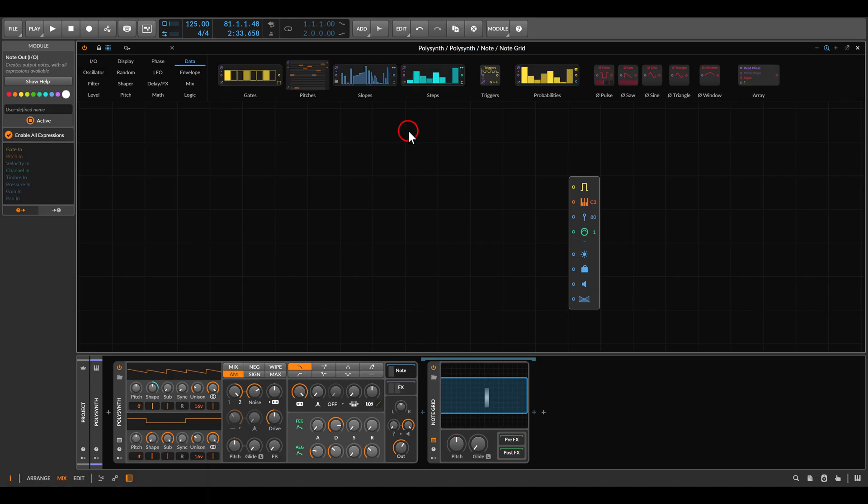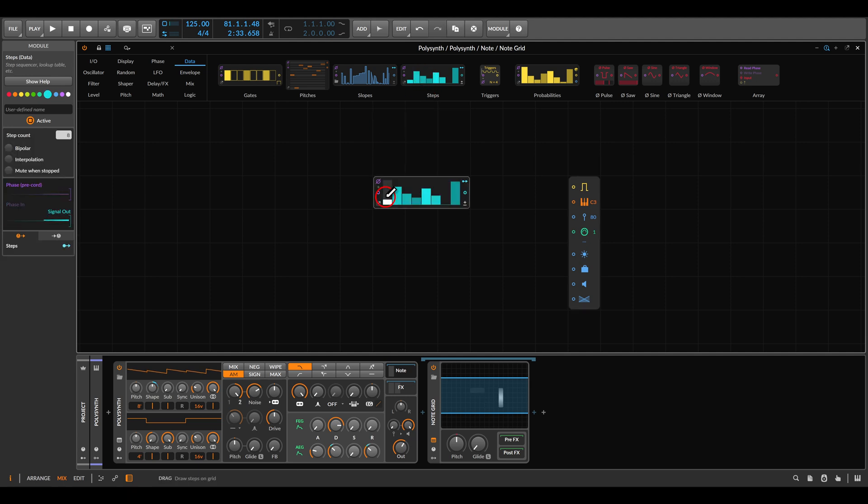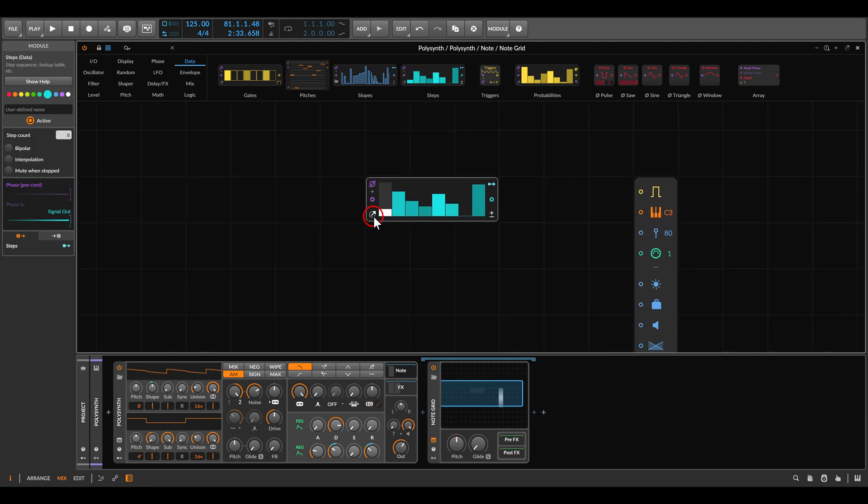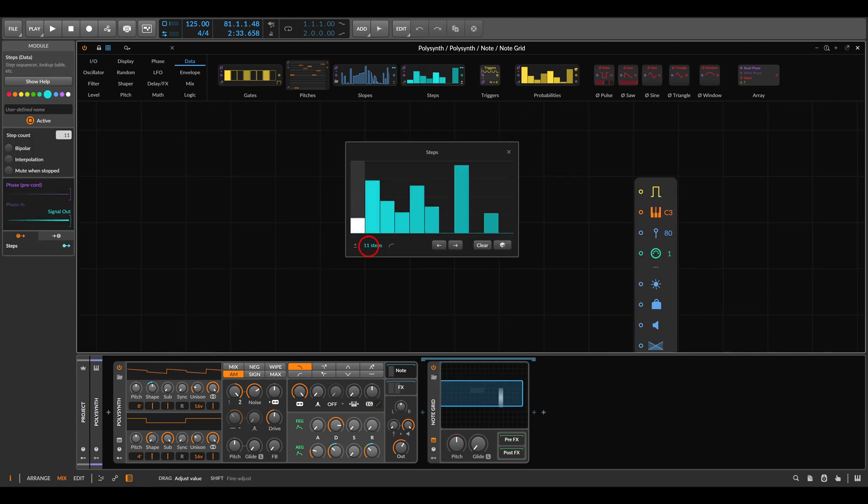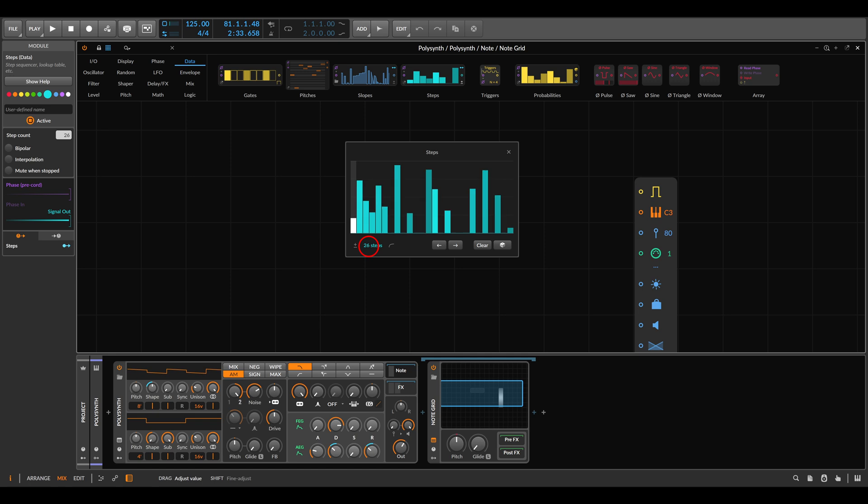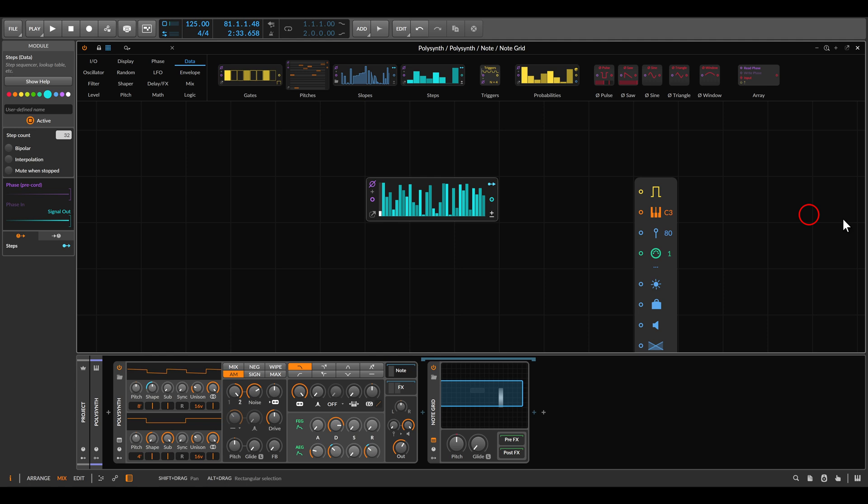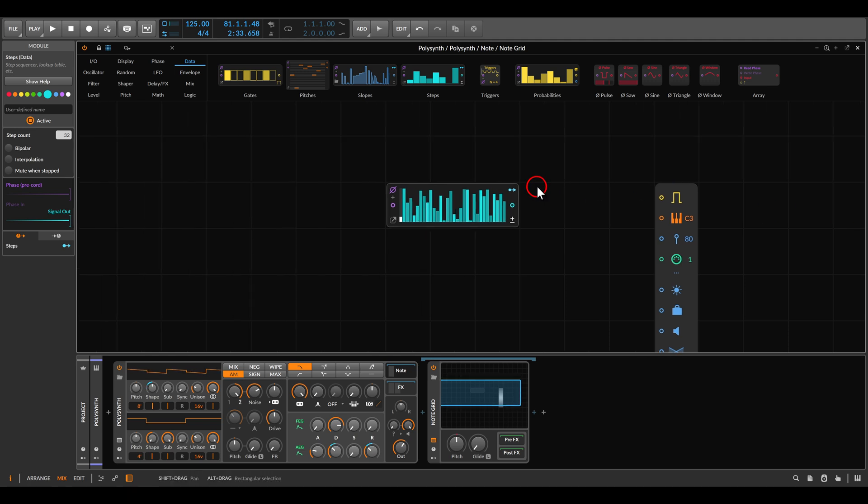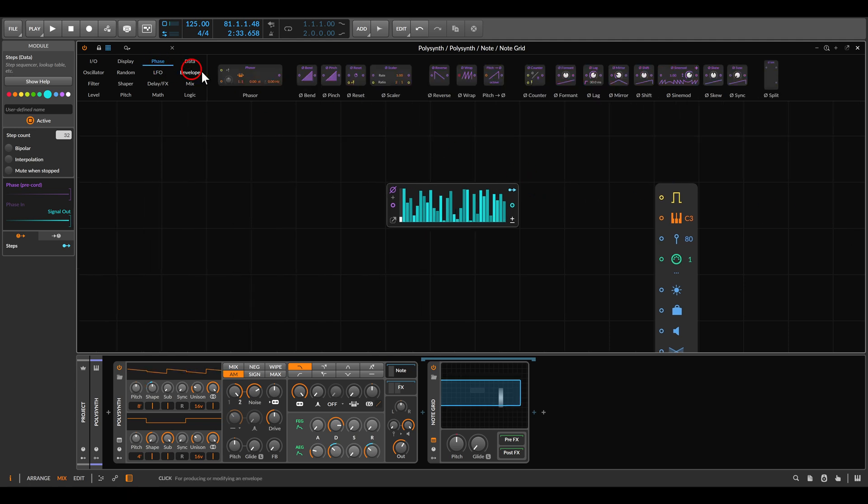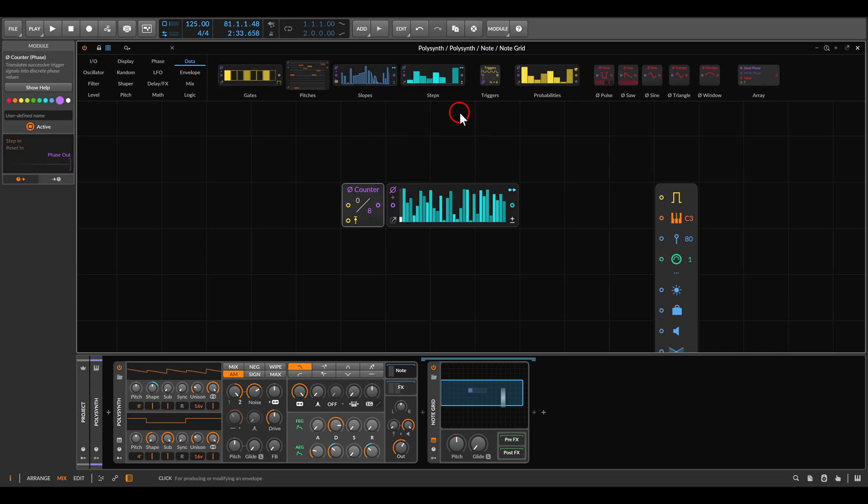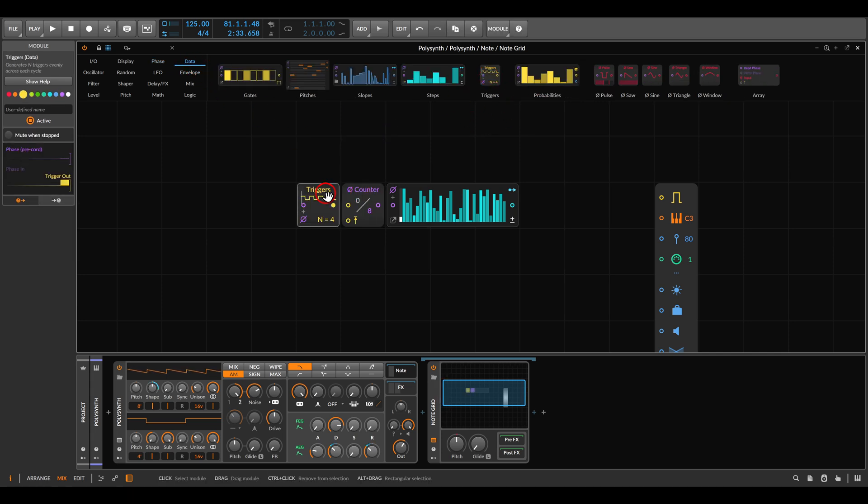In Bitwig we will start with the steps device. We will set this to 32 steps, this is the maximum, and maybe randomize this a few times. Now to scan through it to sequence it, we will use the phase counter.